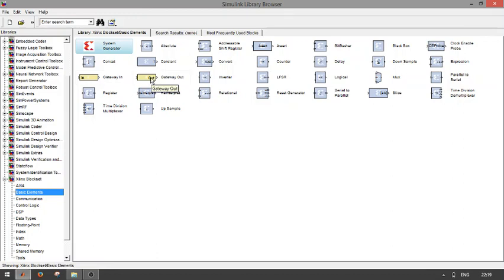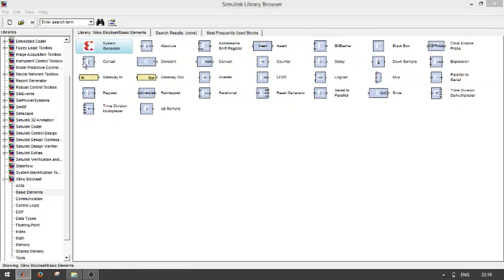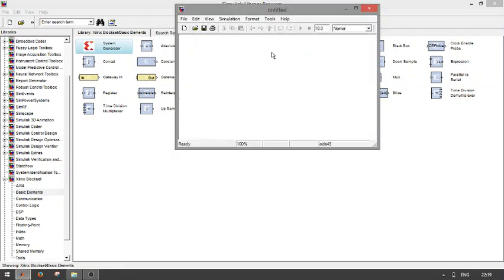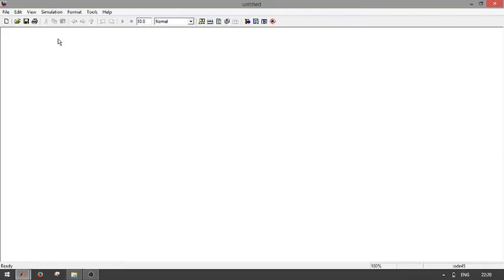We need System Generator, then gateway in and gateway out. These three blocks are necessary for proper communication between your FPGA board as well as your MATLAB environment. First, start with a new model.